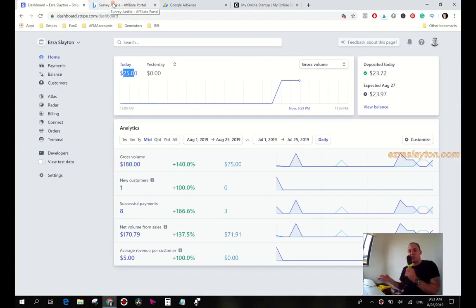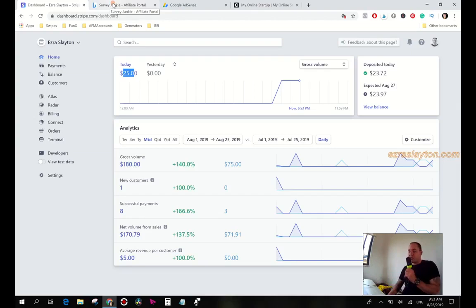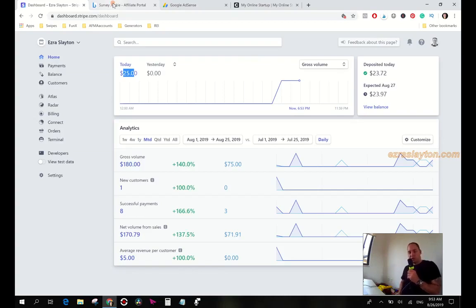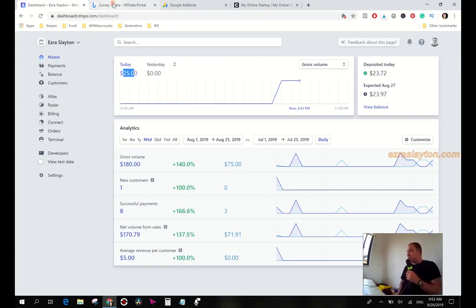If you just go to my video section and you search Funnel X ROI, you'll see my videos on this program. I get my traffic for free from Pinterest so I don't have to pay for solo ads. But if you don't know how to do Pinterest and you have a little bit of money to spend, then solo ads is probably a good way to go to start driving traffic.